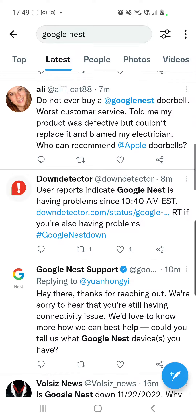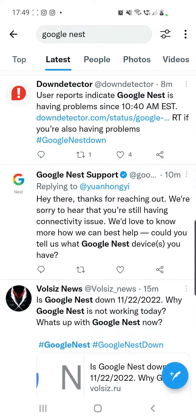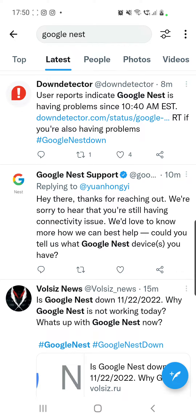Here is a tweet from Google Nest replying to Yan, and it says: 'Hey there, thanks for reaching out. We're sorry to hear that you're still having problems with the connectivity.' So yeah, Google Nest is aware of the issue.